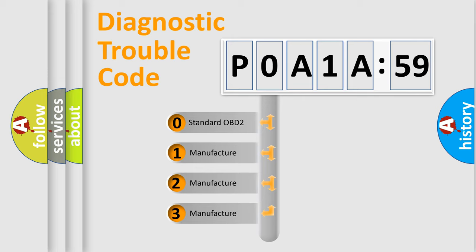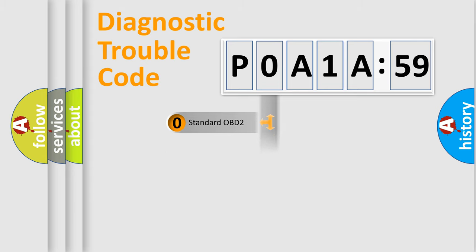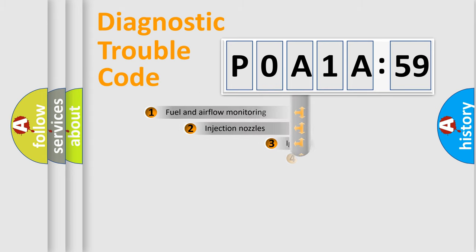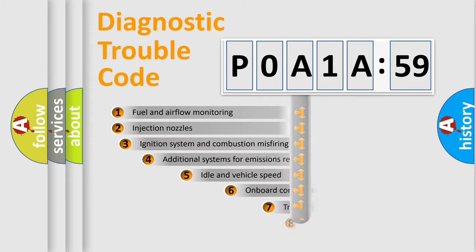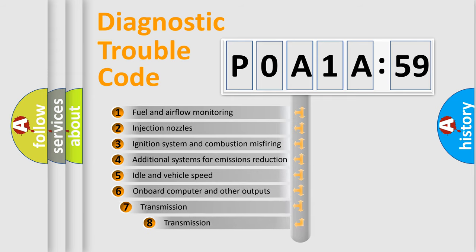If the second character is expressed as zero, it is a standardized error. In the case of numbers 1, 2, 3, it is a more prestigious expression of the car-specific error.